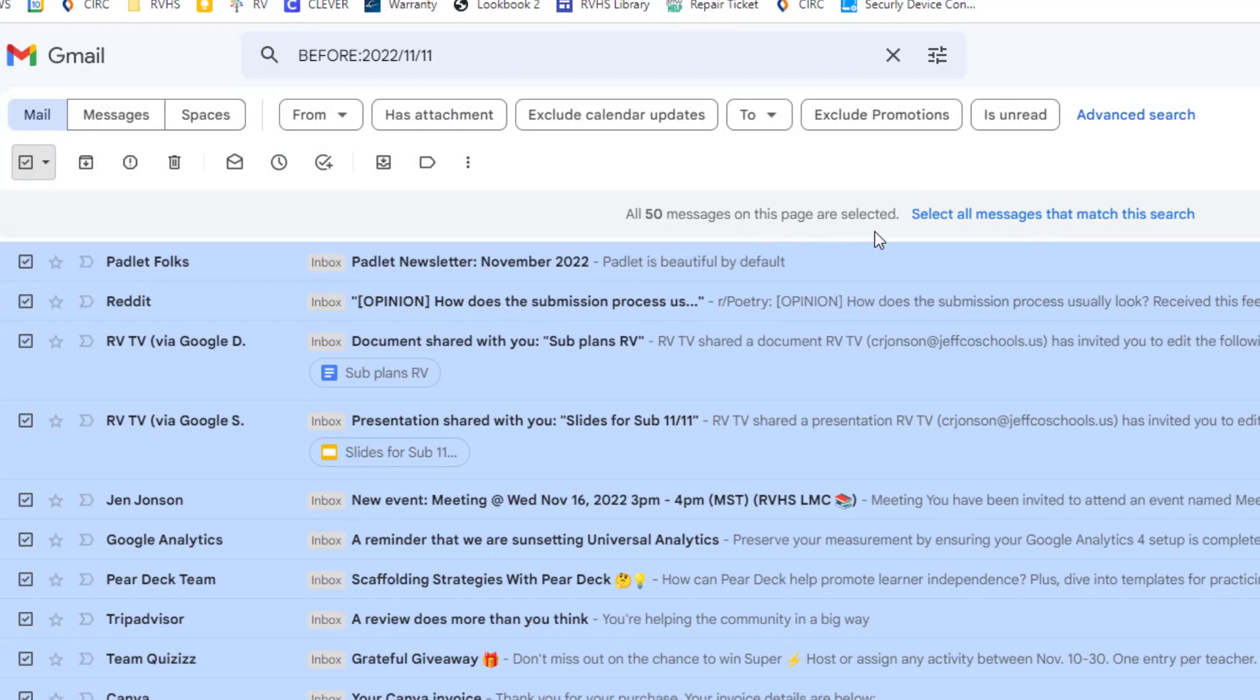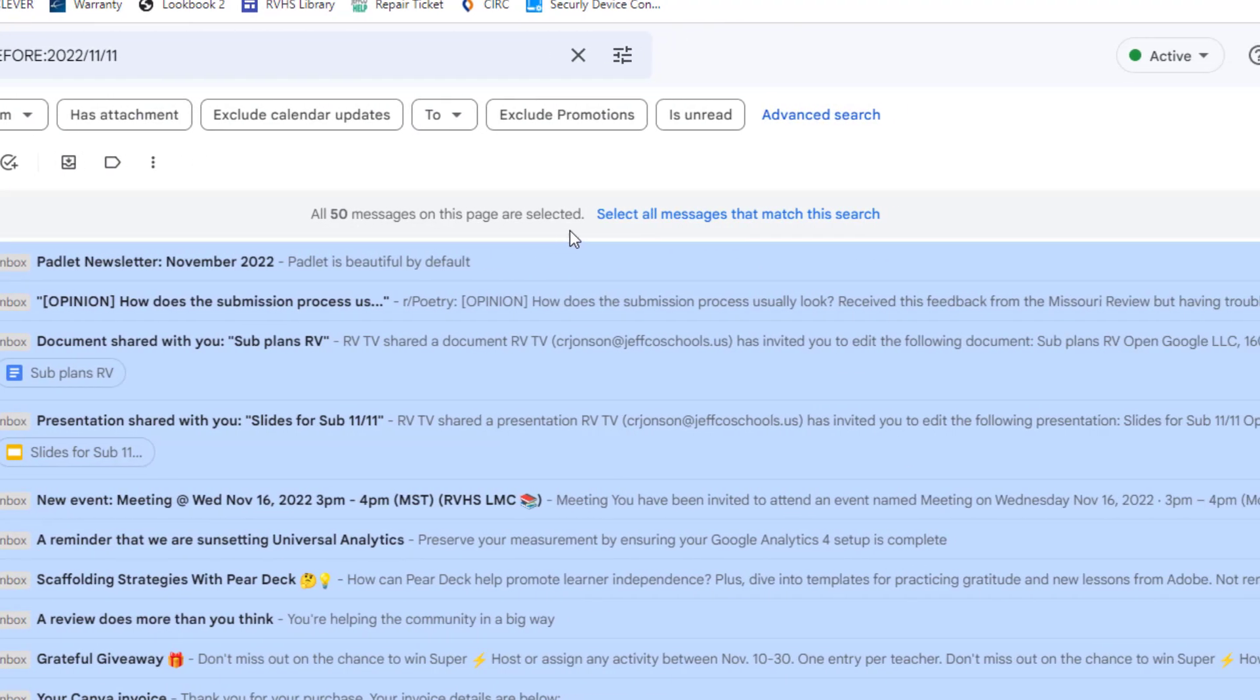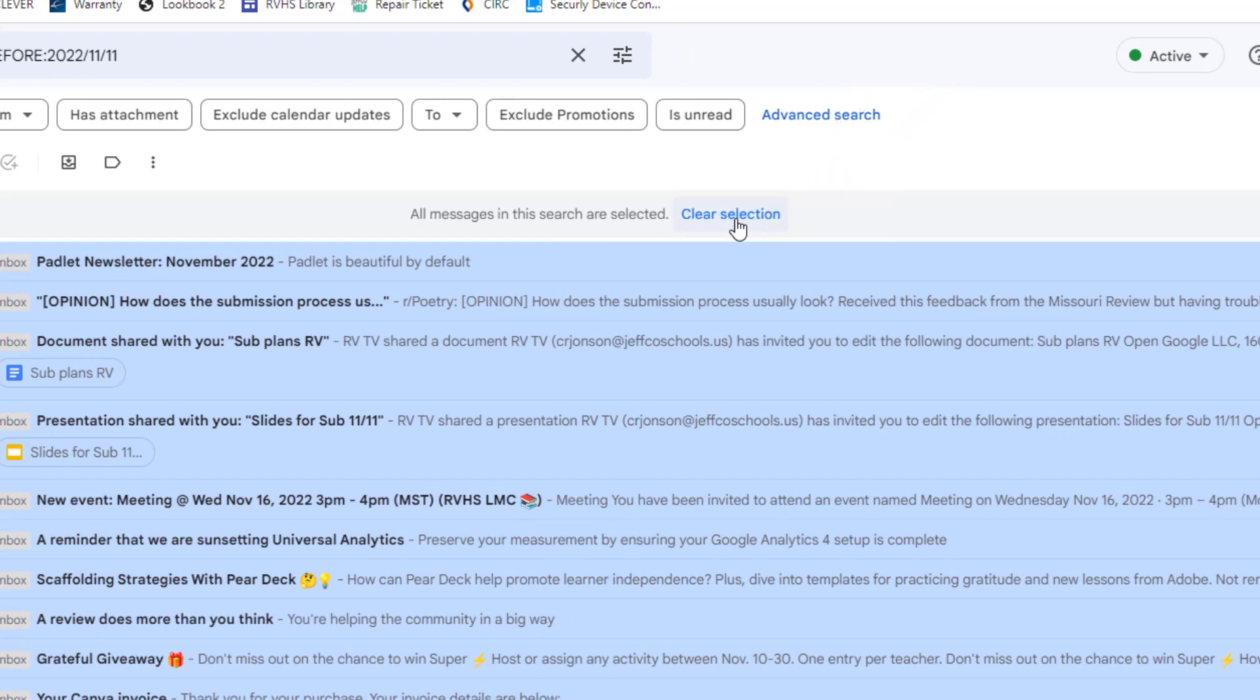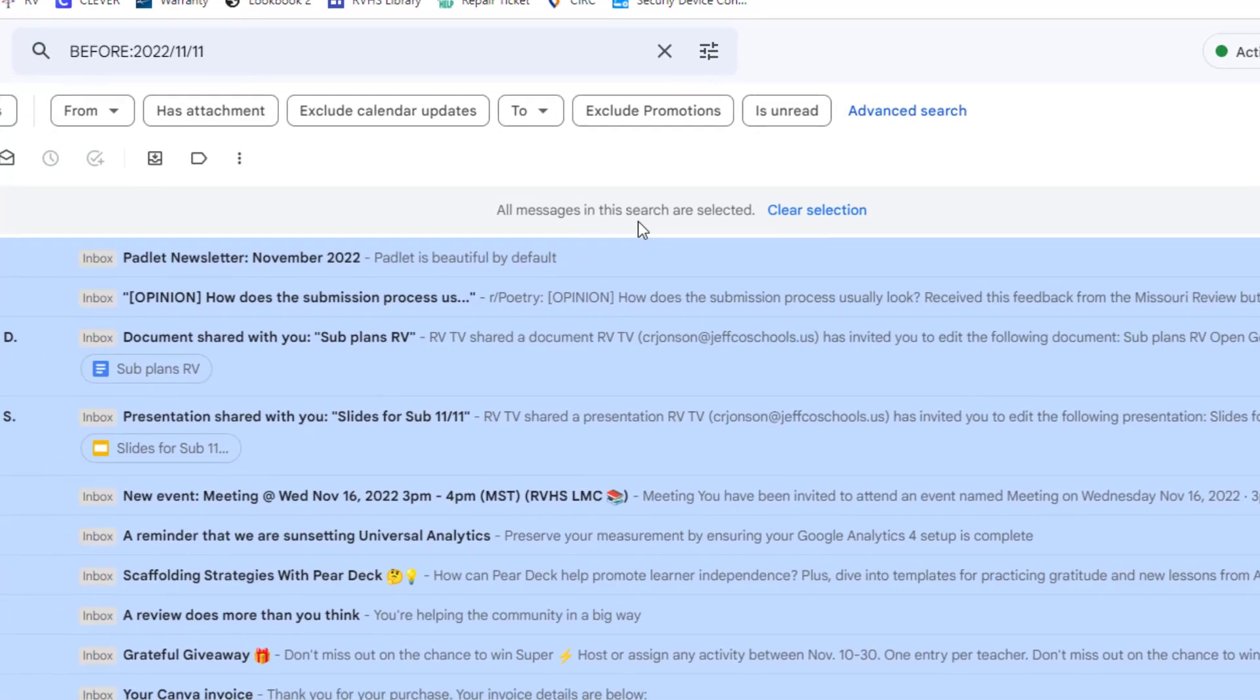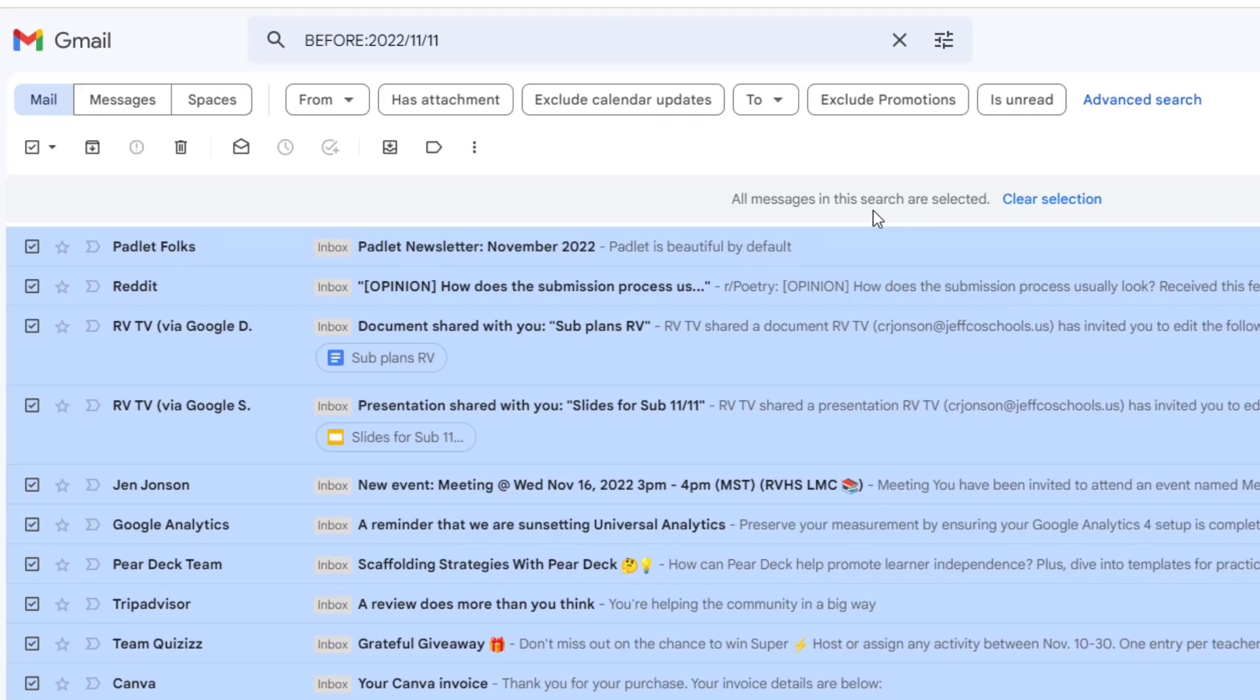So to select all of them, I need to click select all messages that match this search. When I do that, I am told that all of my messages are selected, although I am not given an exact number. To get rid of these old email messages, my next step is just to click delete.